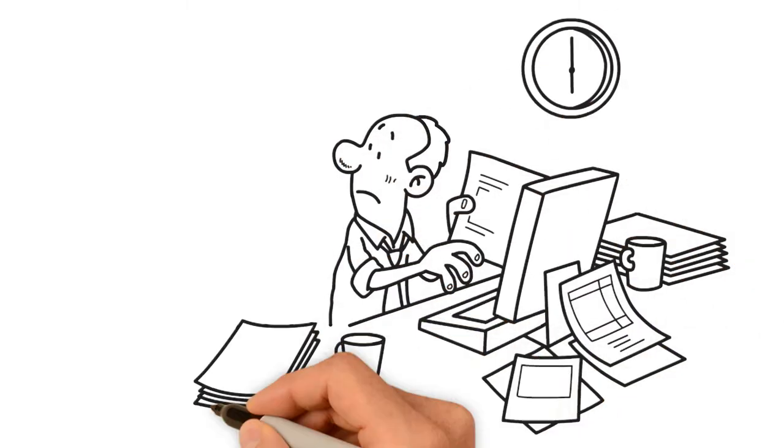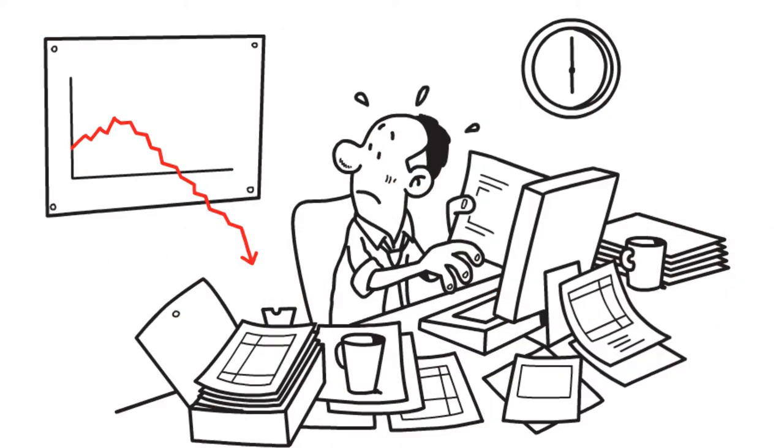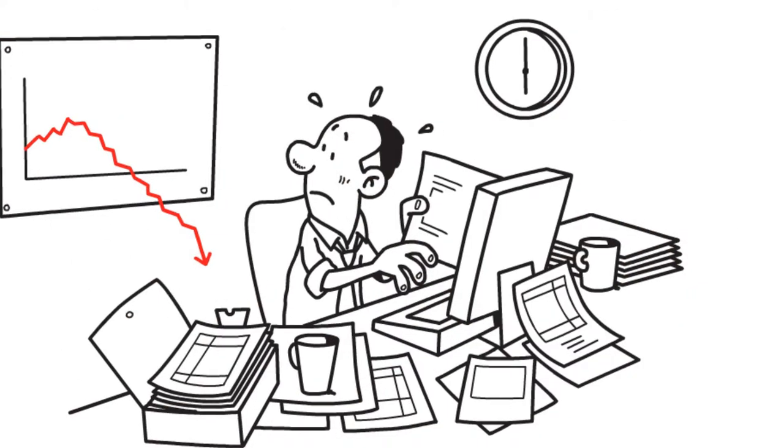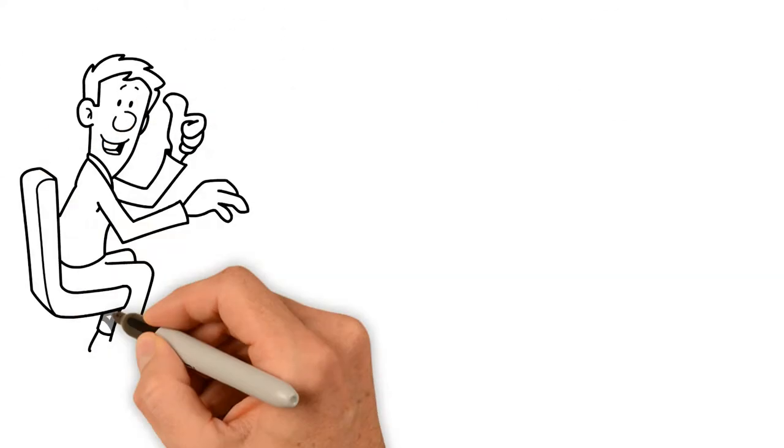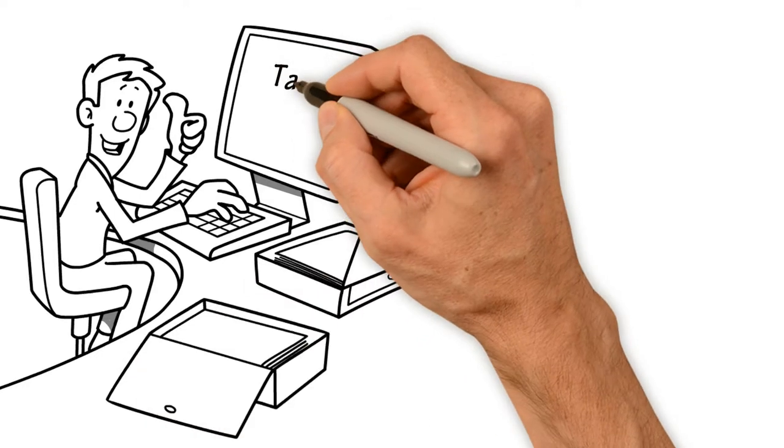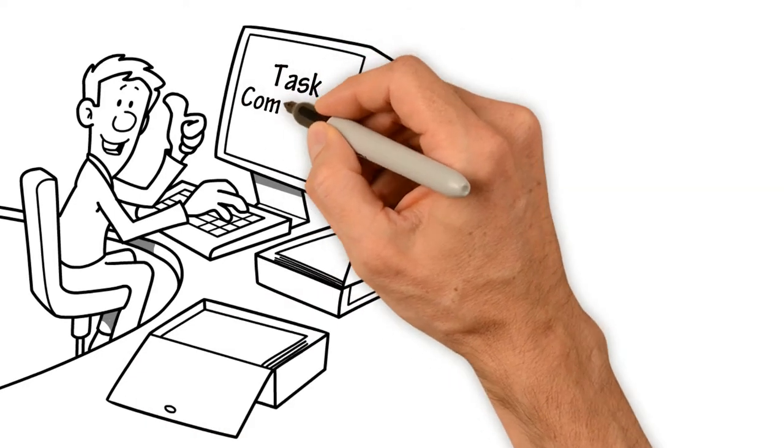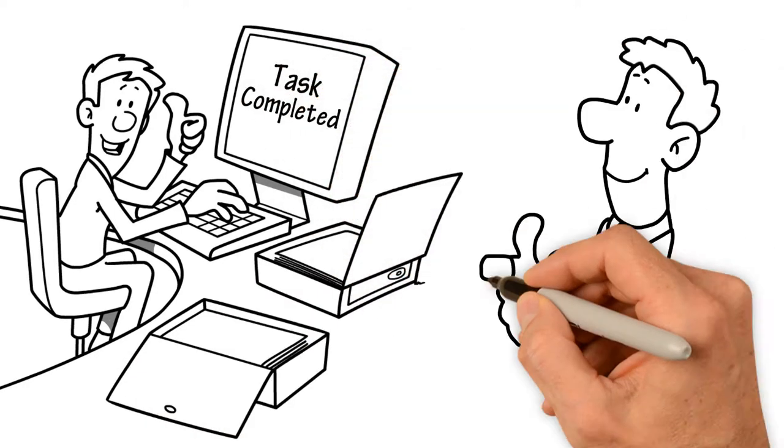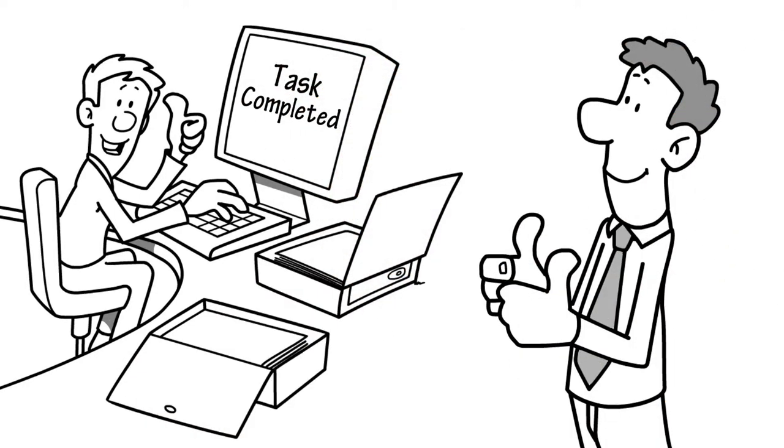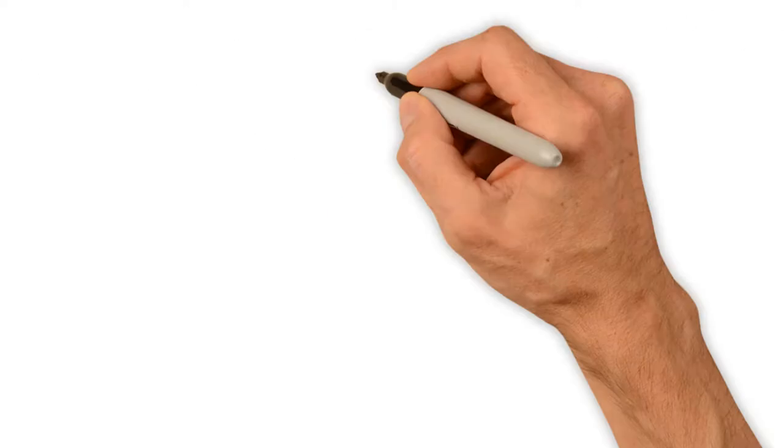Sometimes talent, skill, and hard work just aren't enough. No task can be completed without the willpower to do it. And that willpower comes with motivation.